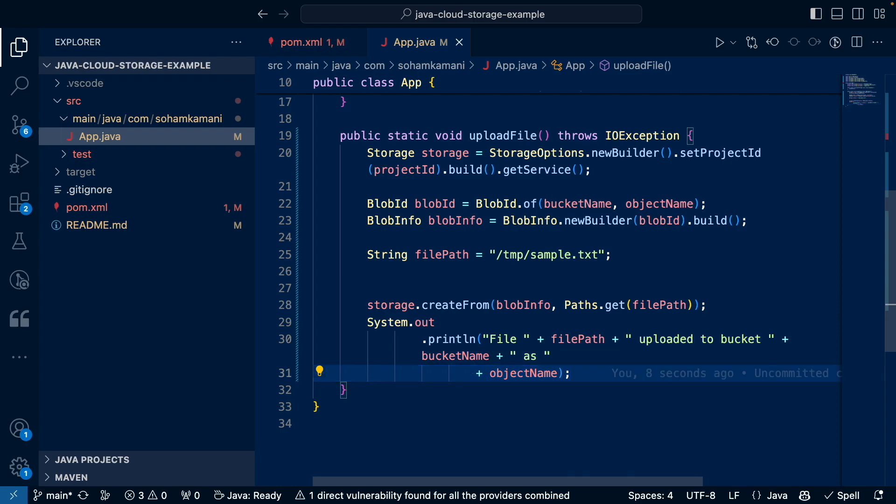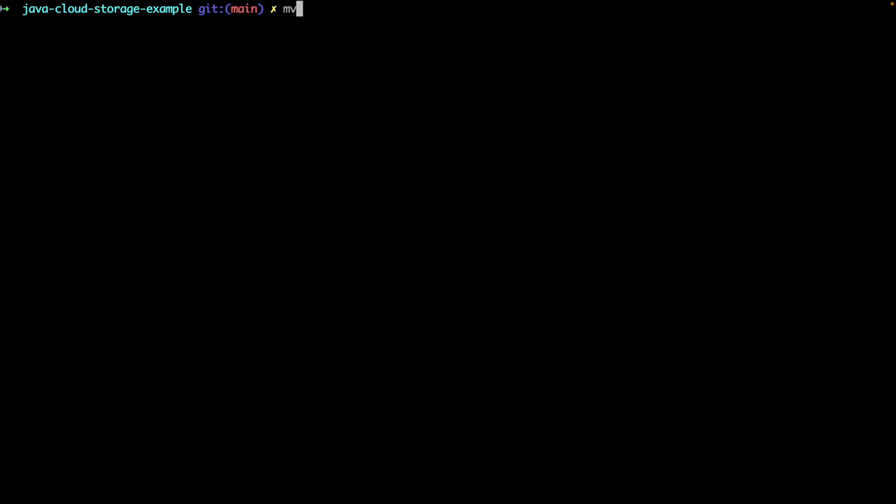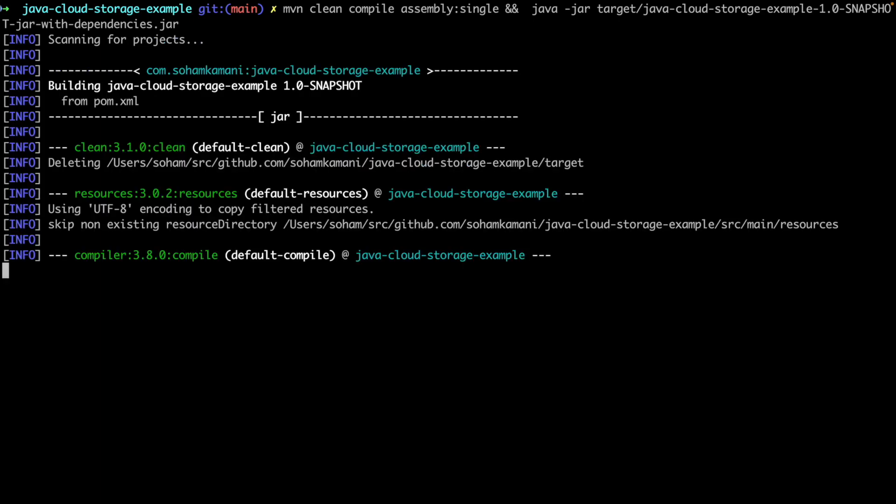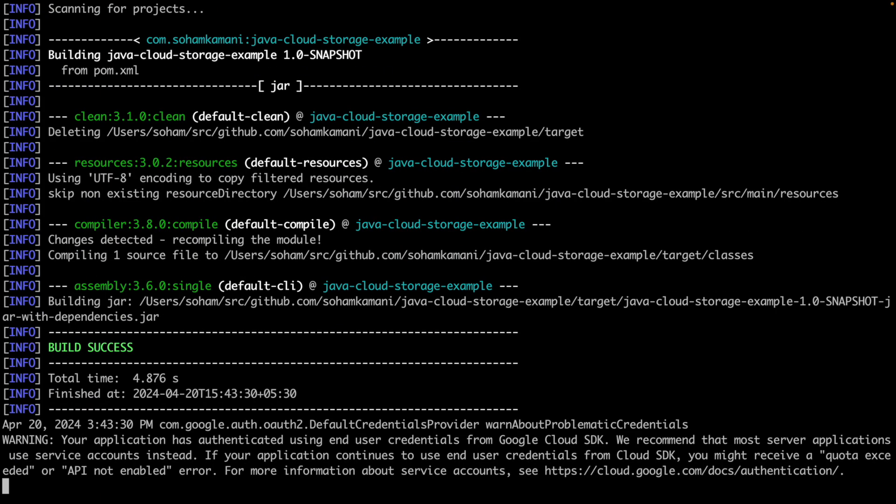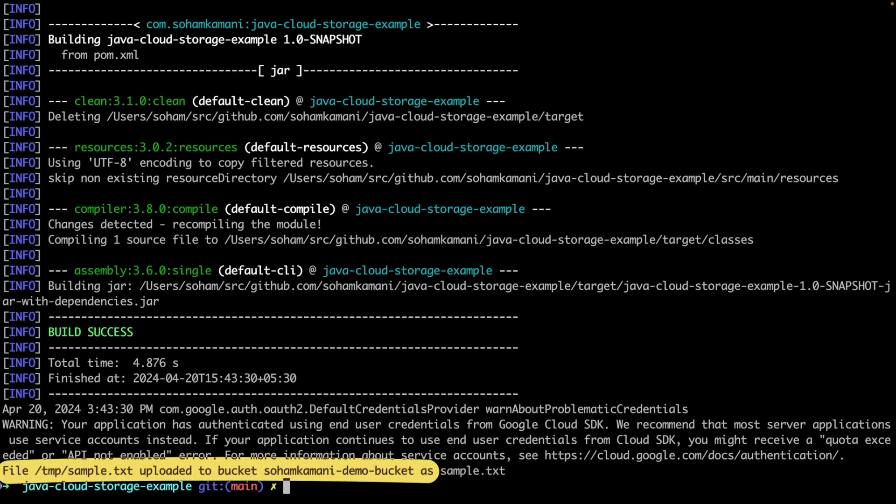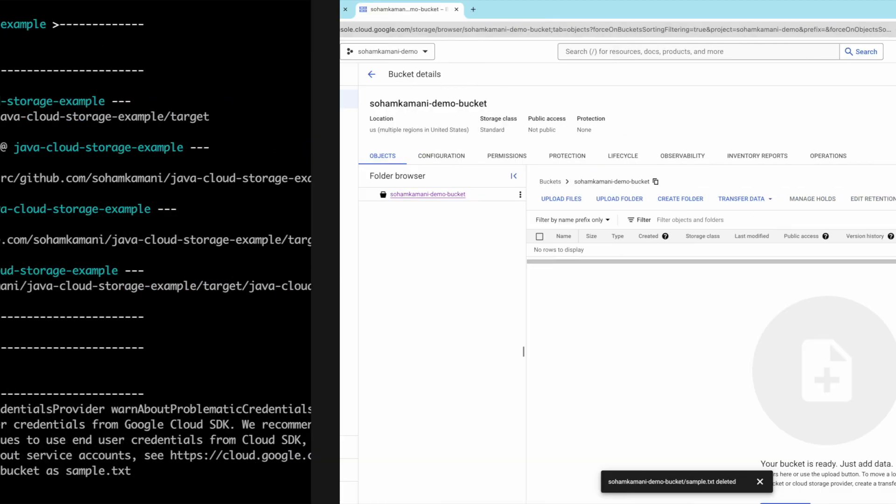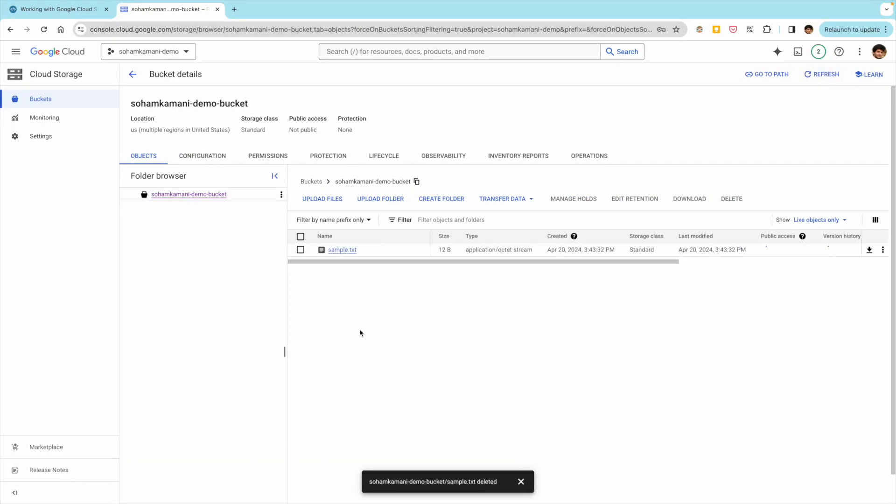Once it's done, we'll print a confirmation message to the console. Let's run this code by executing the following maven command. Once the code has executed, we can see the confirmation message that our file has been uploaded. If we check the GCP console now, we can see that the file has been uploaded successfully.